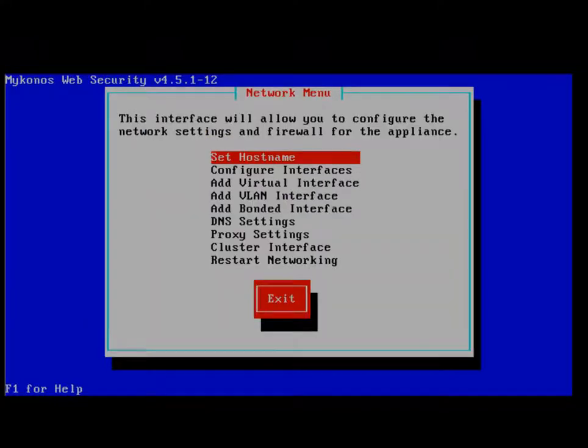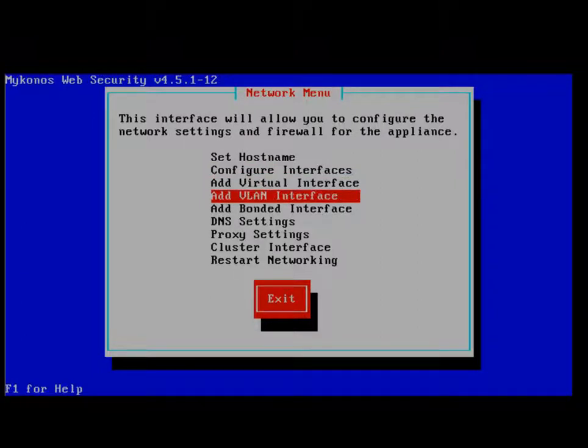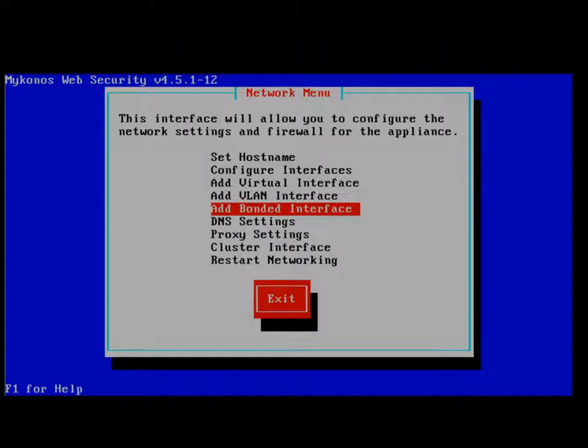So exiting from here, you will see that there's some other places to go and to configure. We could also go configure a virtual interface, add a VLAN interface, add bonded interfaces.